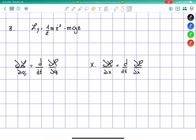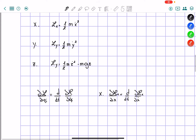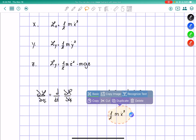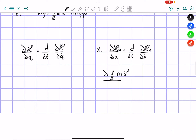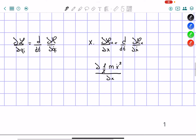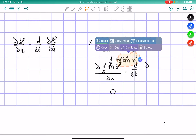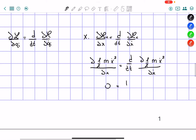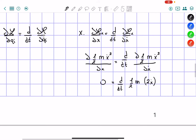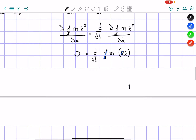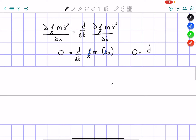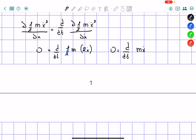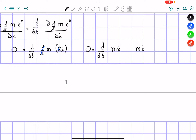Taking the x Lagrangian and finding its partial derivative with respect to x — as you can see, there is no x here, so it equals zero. On the right side, we take d/dt of the partial of L-x with respect to x-dot. We have x-dot, so we get d/dt of one-half m times 2x-dot. Canceling the 2, we get zero equals d/dt of mx-dot, which gives mx-double-dot equals zero.